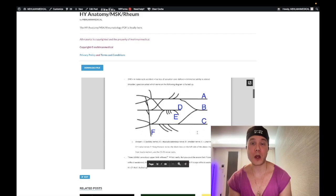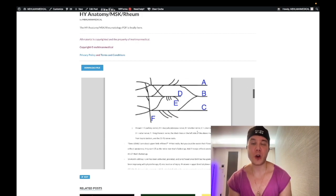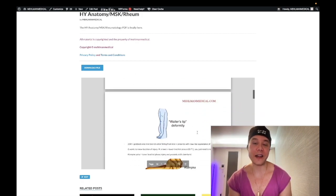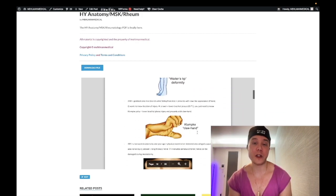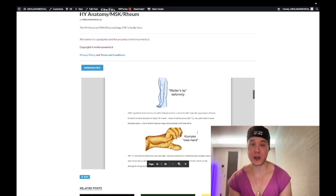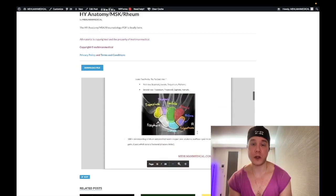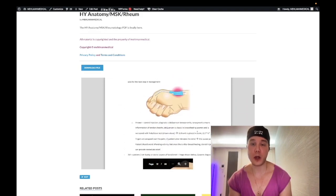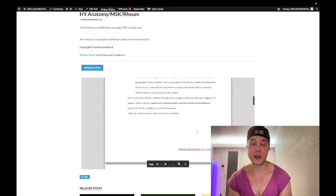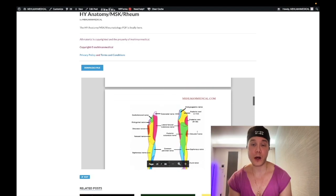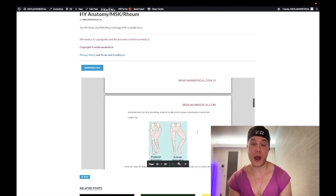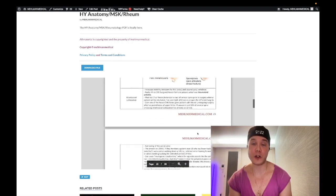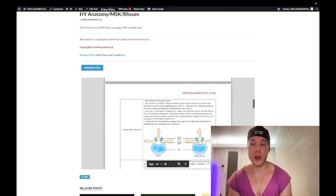If you're studying for 2CK, you can ignore a lot of the highly nitpicky anatomy stuff. But there's high yield presentations for 2CK in here. Absolutely. Lots of phenomenal MSK anatomy rheumatology in here.